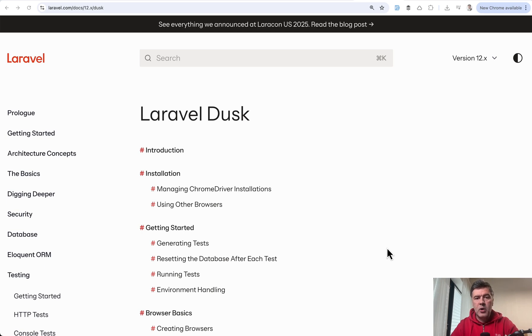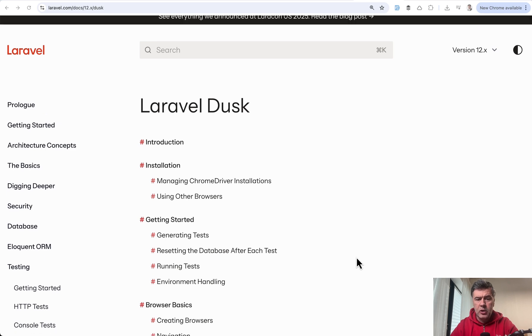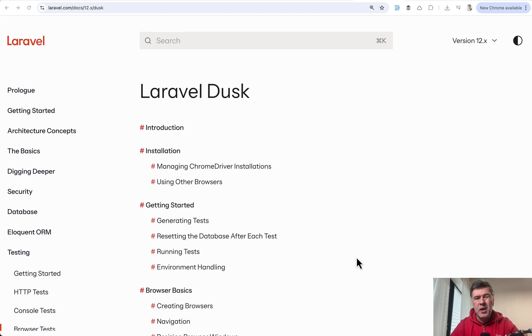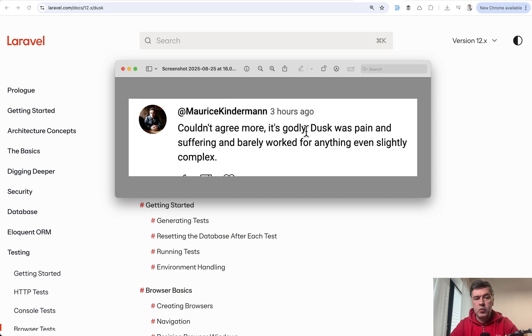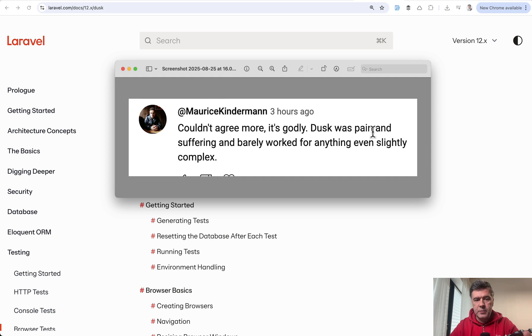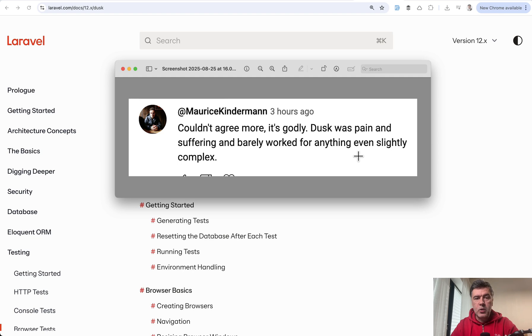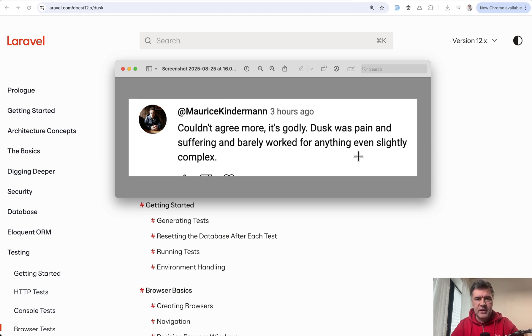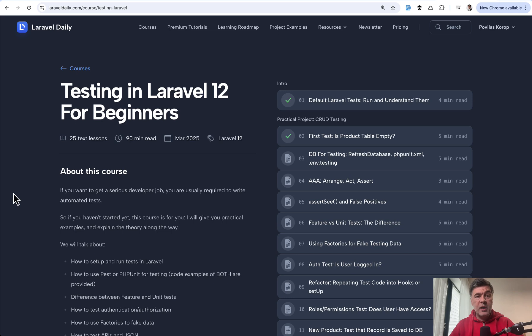Historically in Laravel, browser testing was covered by Laravel Dusk, which was released a long time ago. But to be honest, it was not reliable. Here's just one comment from Maurice: Dusk was pain and suffering and barely worked for anything complex. So yeah, browser testing in the new PEST4 is something that would totally replace Dusk for most people.